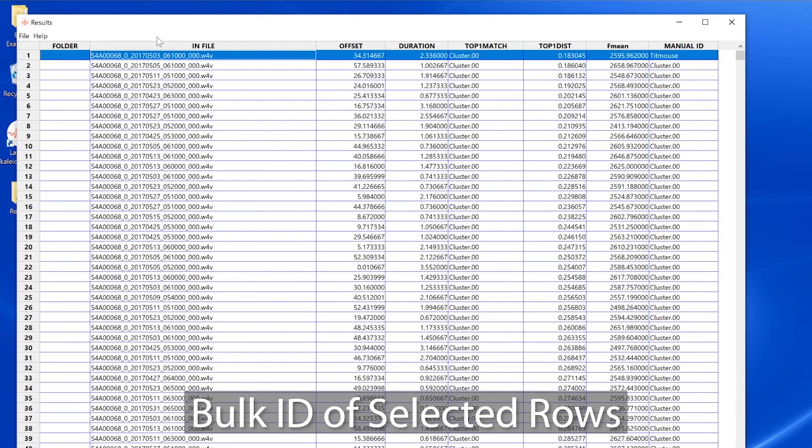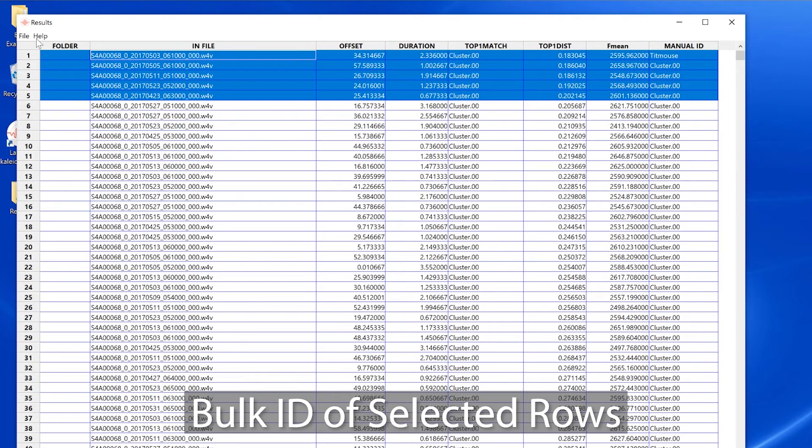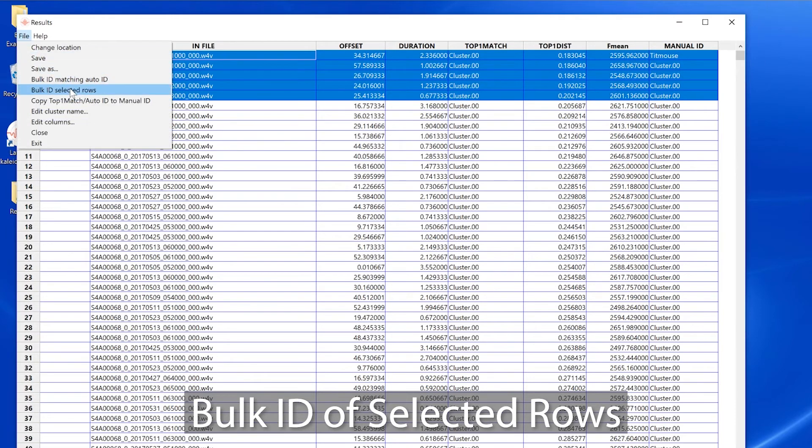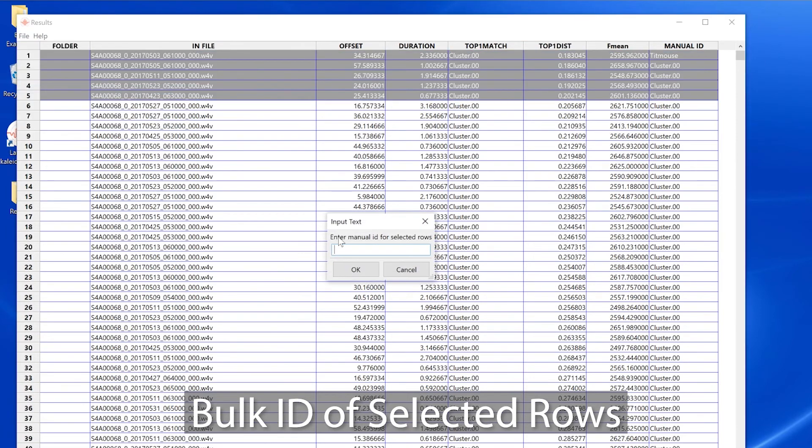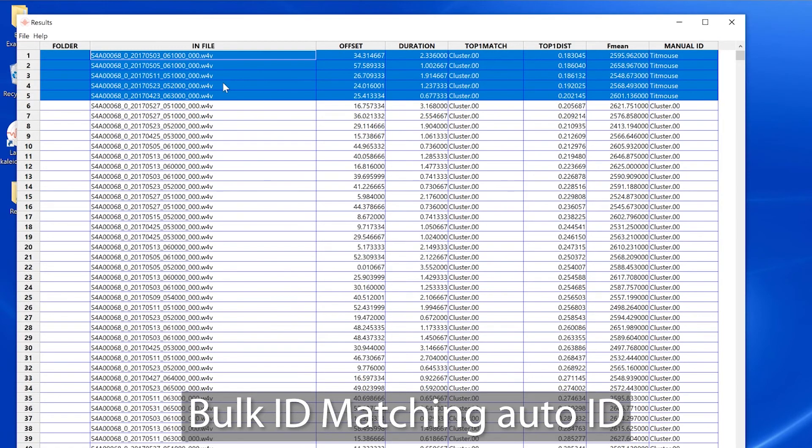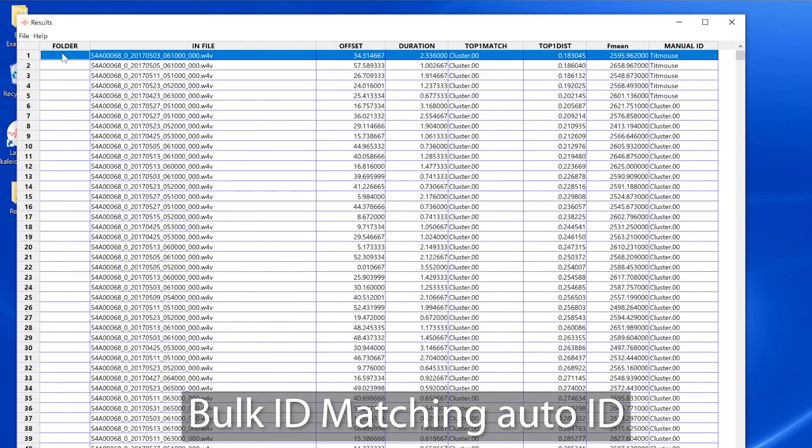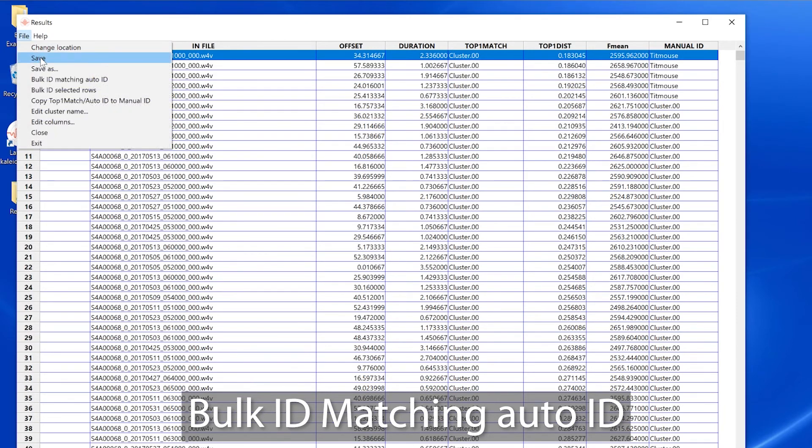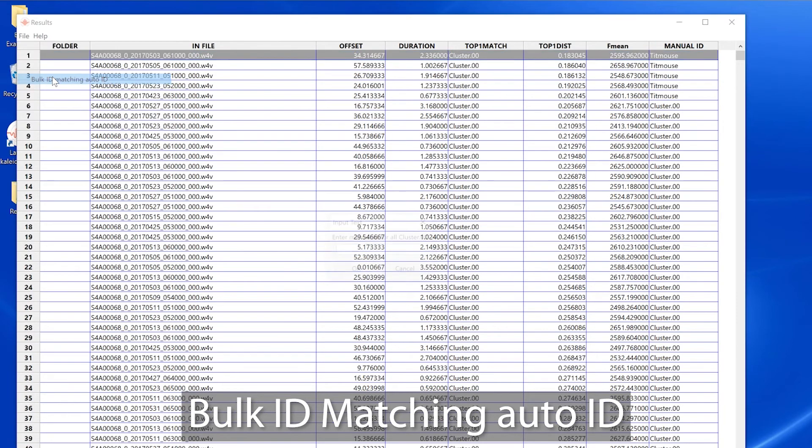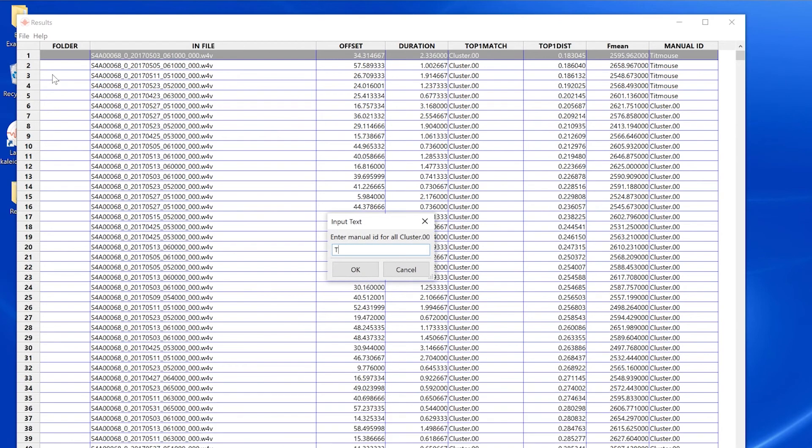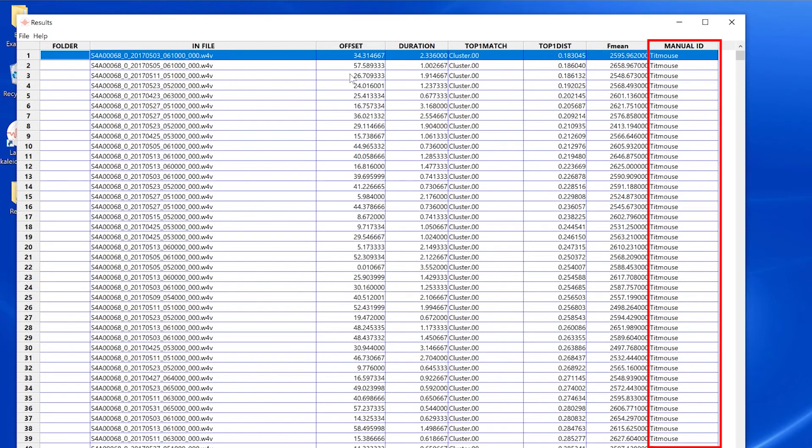Bulk id of selected rows allows me to add my manual label to selected vocalizations. Bulk id matching auto id allows me to select a single vocalization and then when I add my manual label it will be copied to all the vocalizations within that cluster.